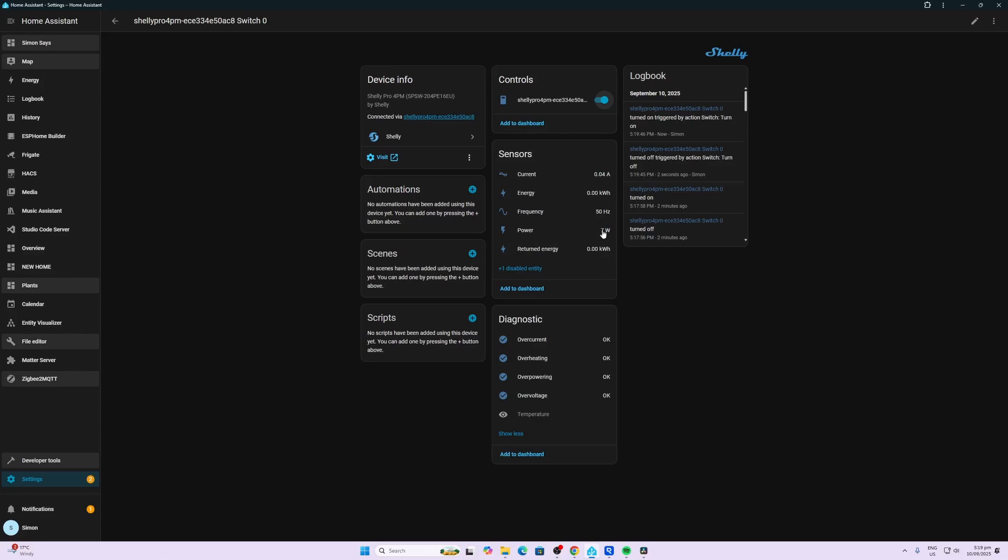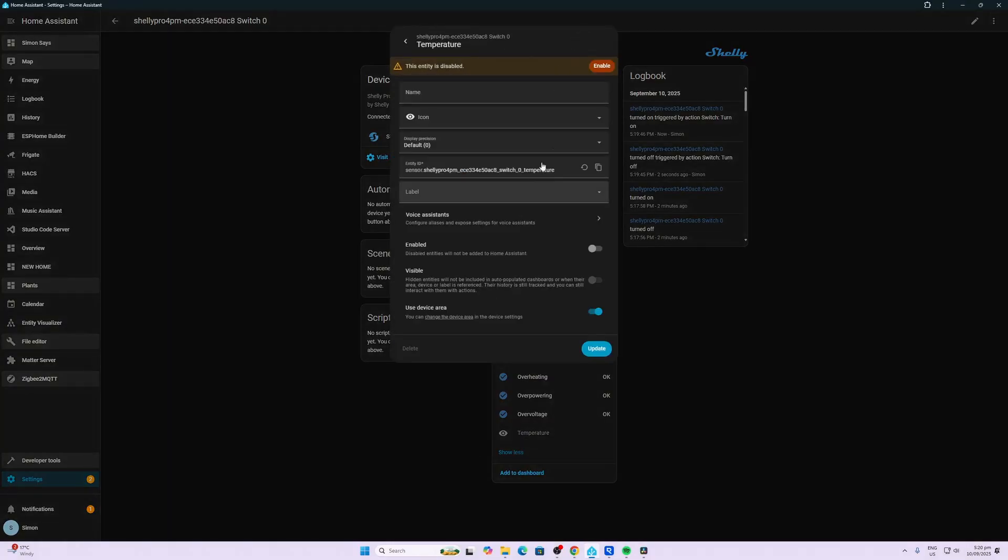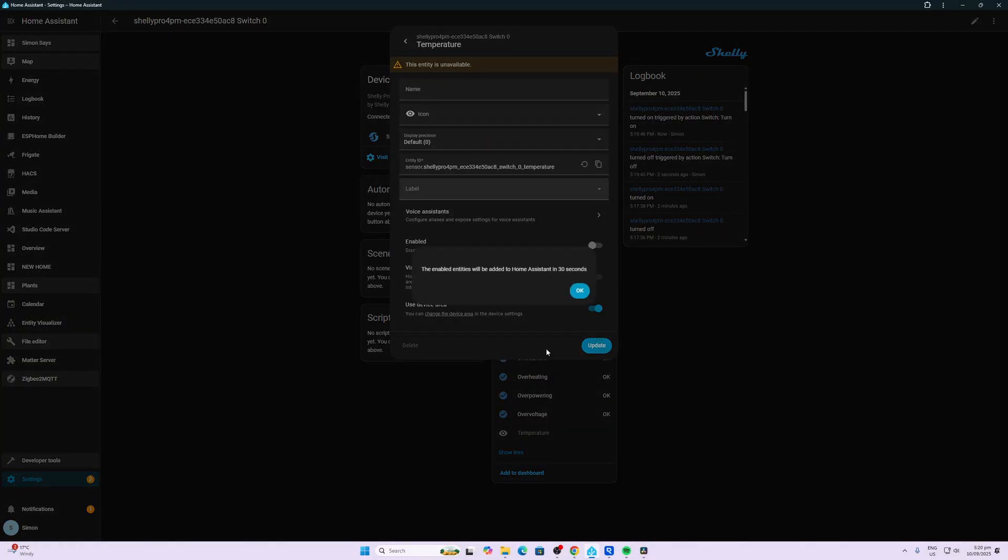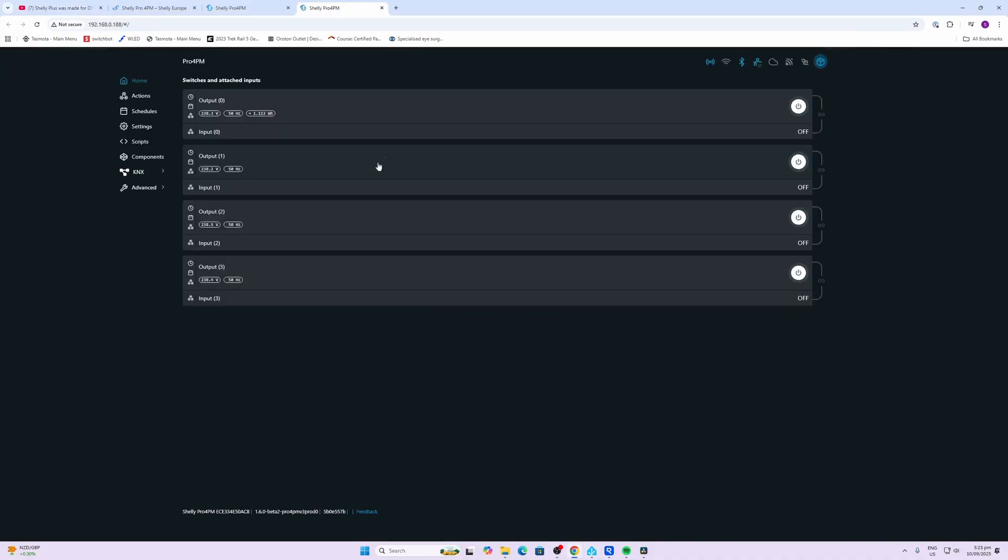We're using a power of 7 watts which is a current of 0.04 amps. And if we scroll down to the bottom over here, we can see that we even have a temperature on the device which we can enable as well. So it's running at about 34 degrees Celsius.